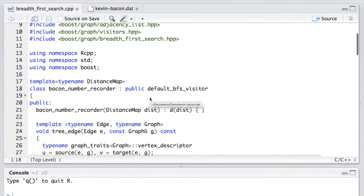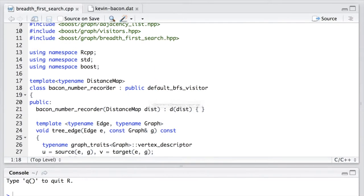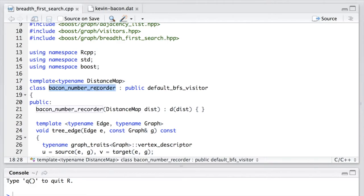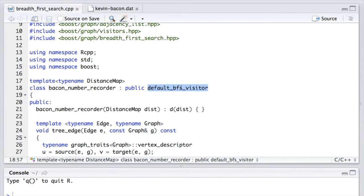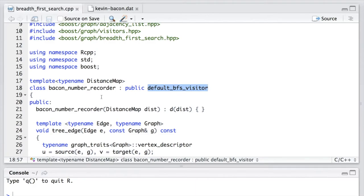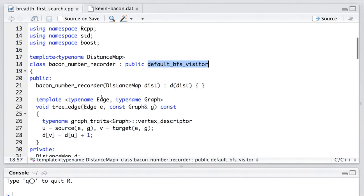We first create a class template called BaconNumberRecorder. It inherits from the default BFS visitor. The idea of visitor in BGL is similar to the functor in STL, both of which are used to extend functionalities. However, the functor in STL has only one callback function. But in visitor, there can be more than one callback function, depending on different event points.